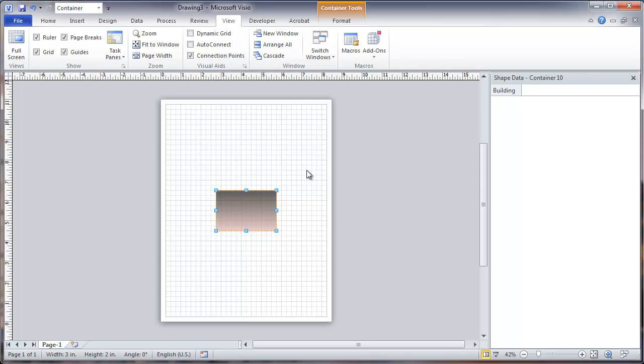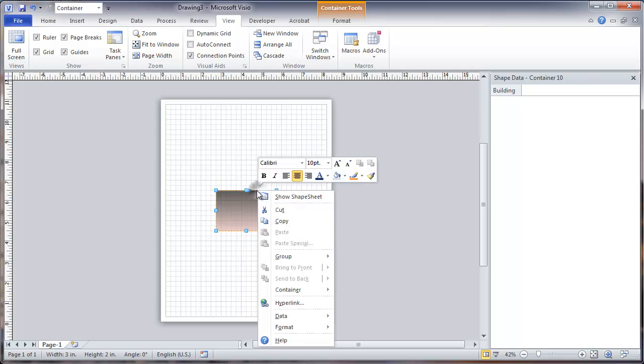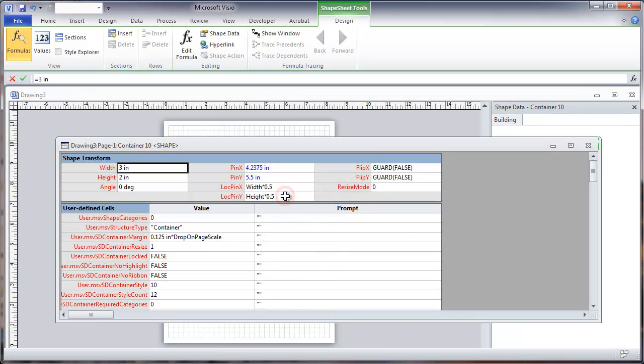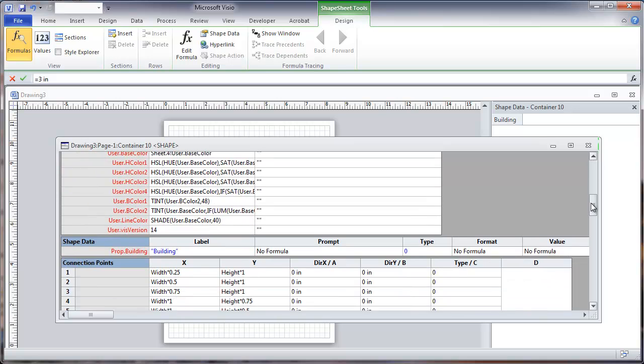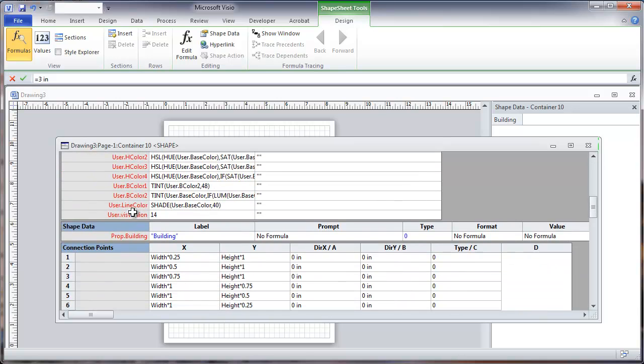Now I'm going to customize this a little bit by right clicking. And we're going to look at the shape sheet for this. And this opens up and we scroll down and you'll see a line here that says shape data and for building. And this is the data field that we just added.